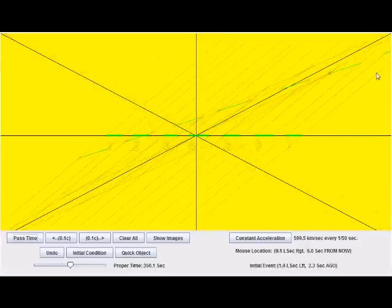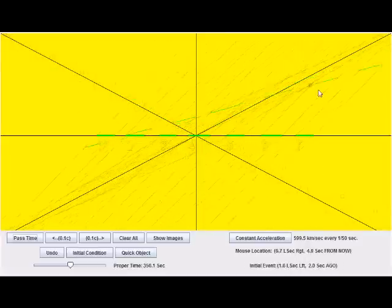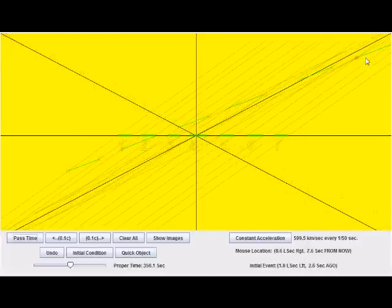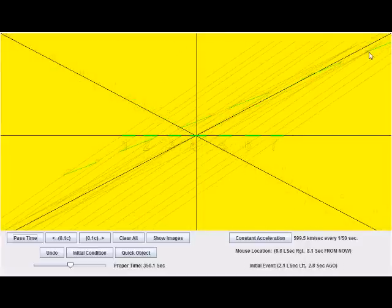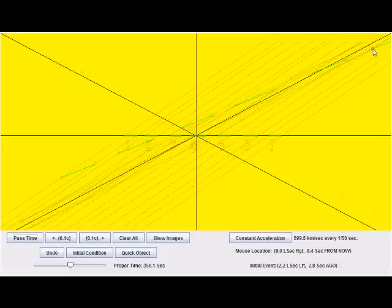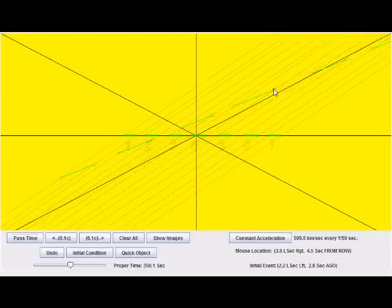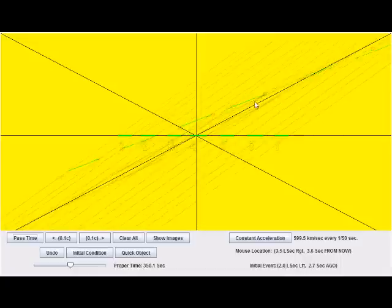You can also see on this diagram that the effect of Lorentz contraction, all of these objects appear length contracted when they're moving at a high velocity. And when I bring it down like that,